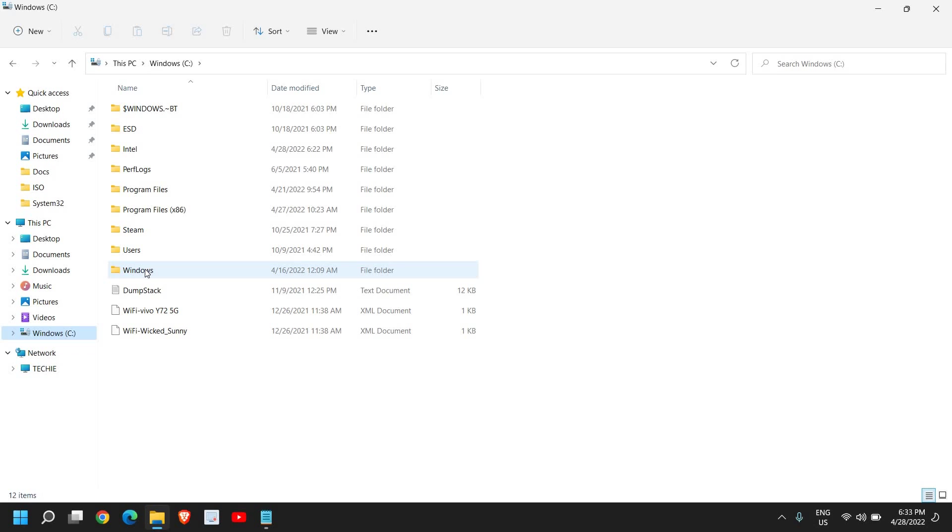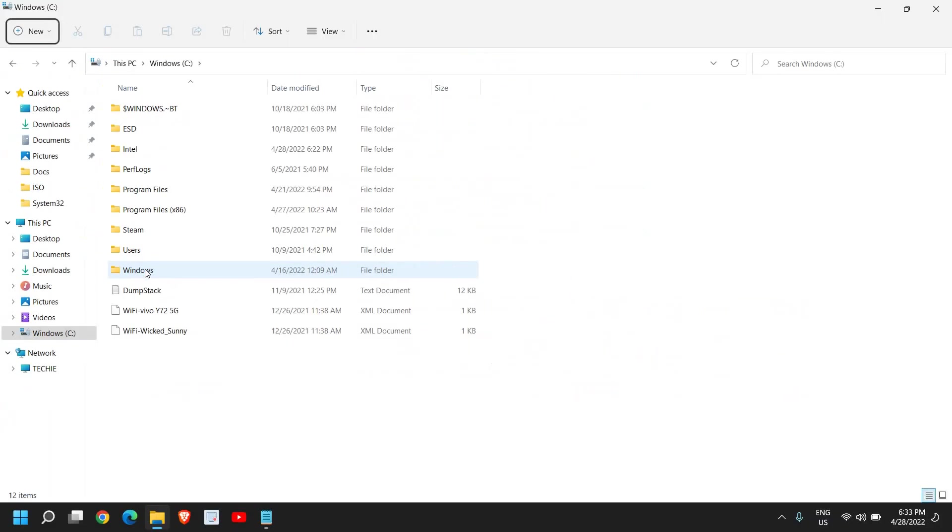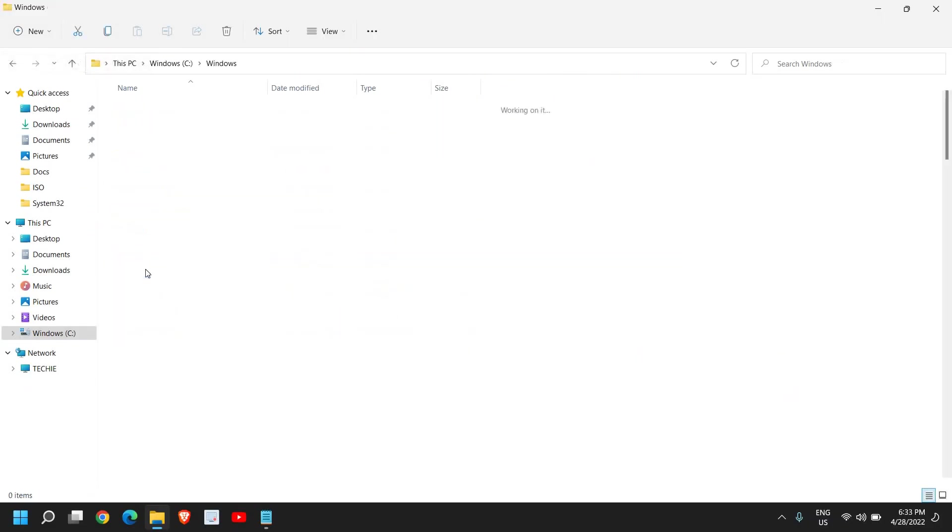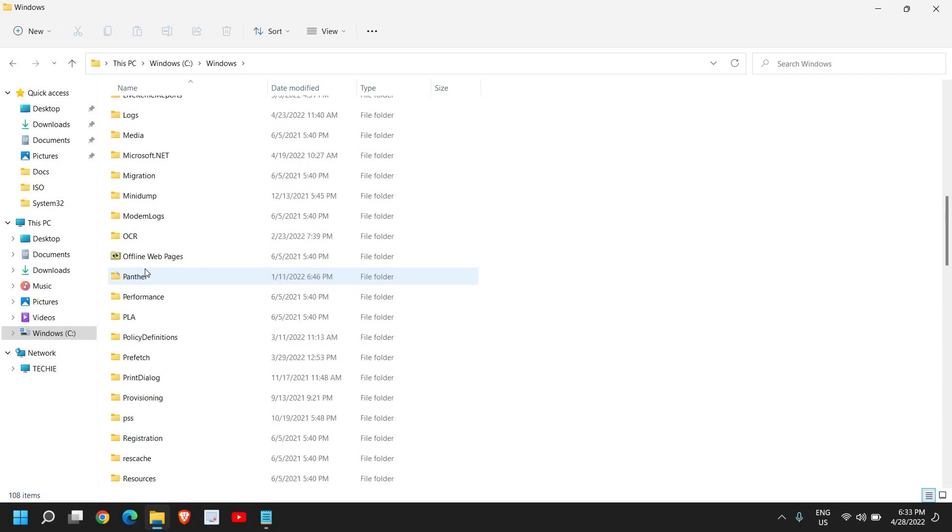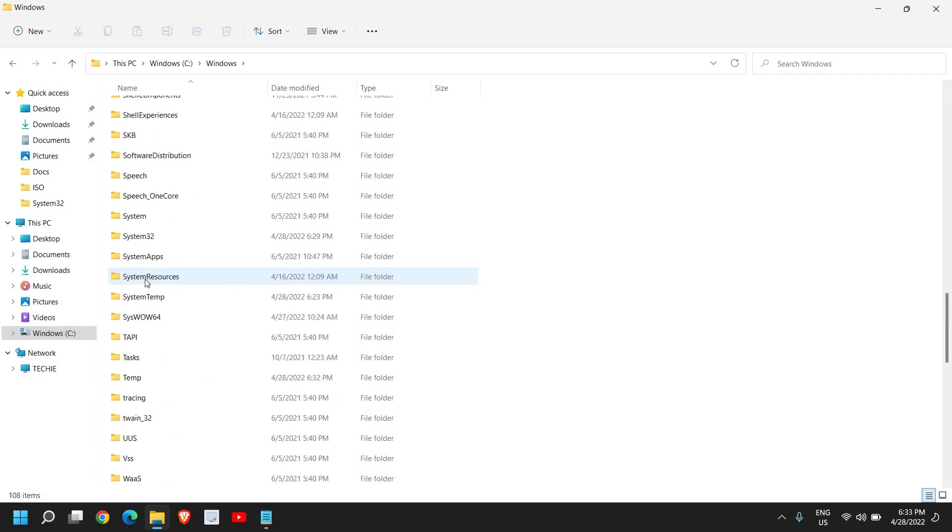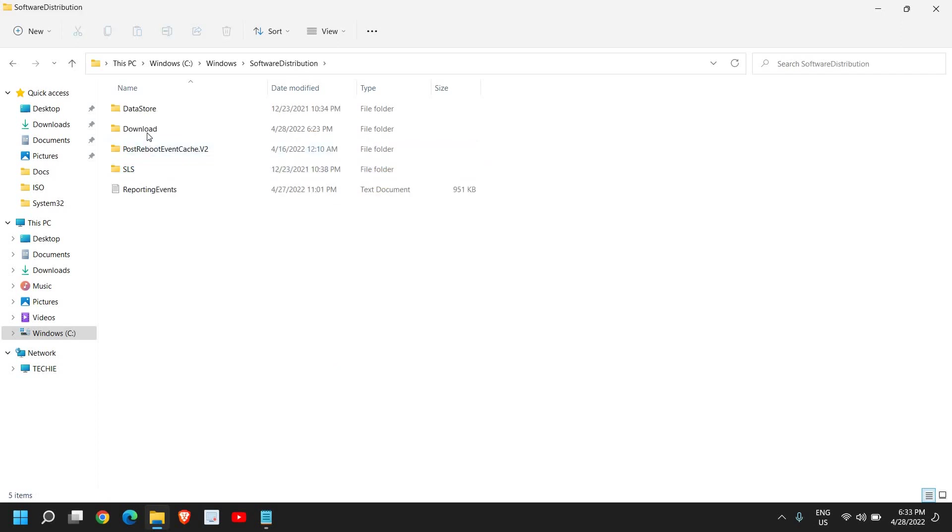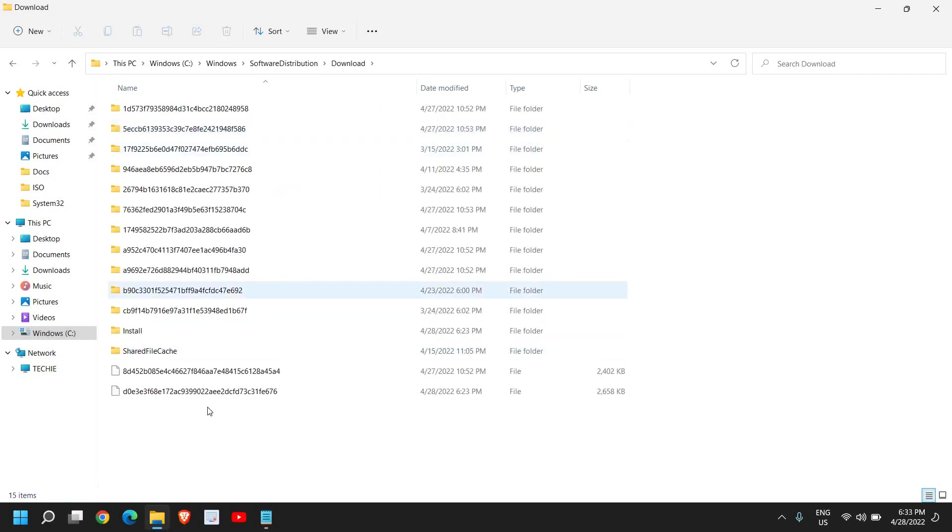Look for Windows folder and just double-click. Here we are looking for Software Distribution. This is a location where when you download the update...